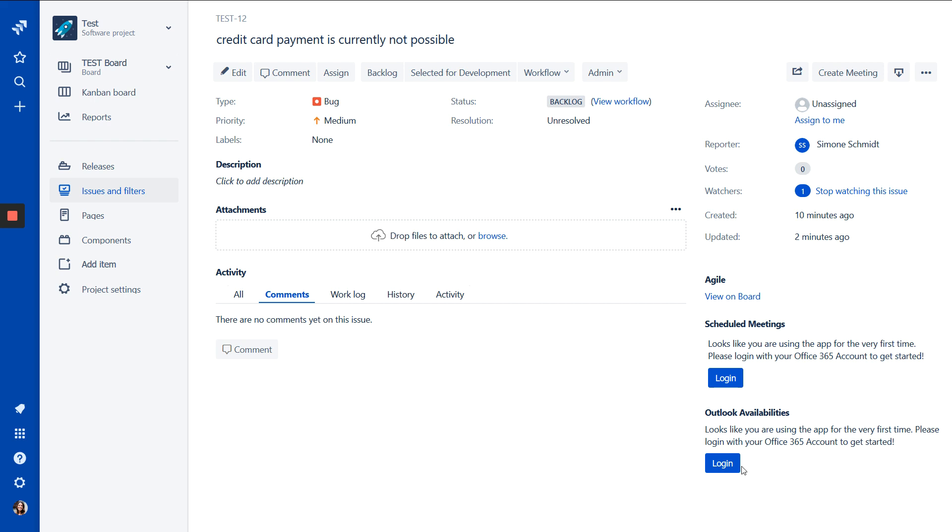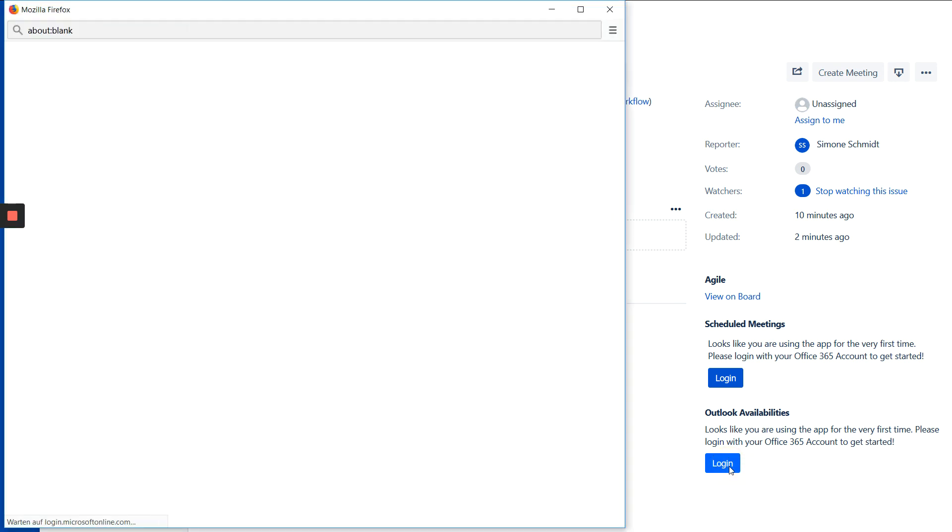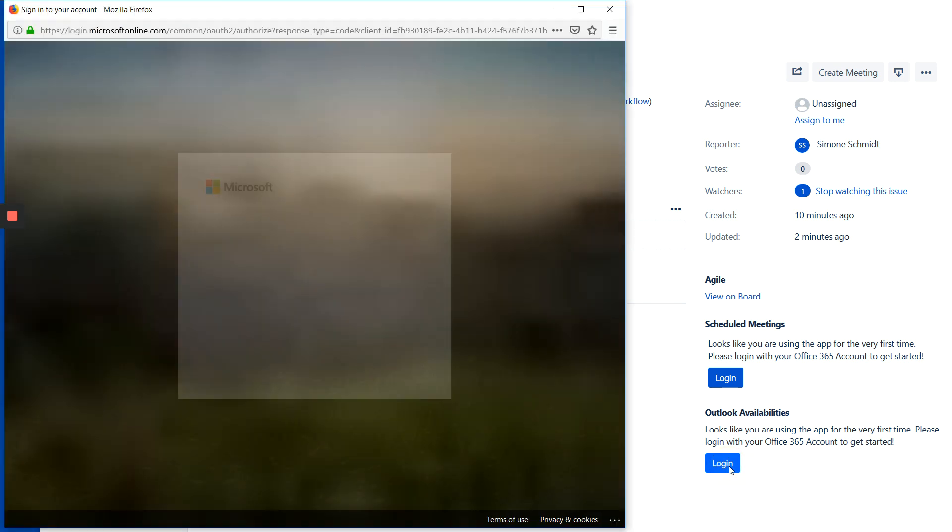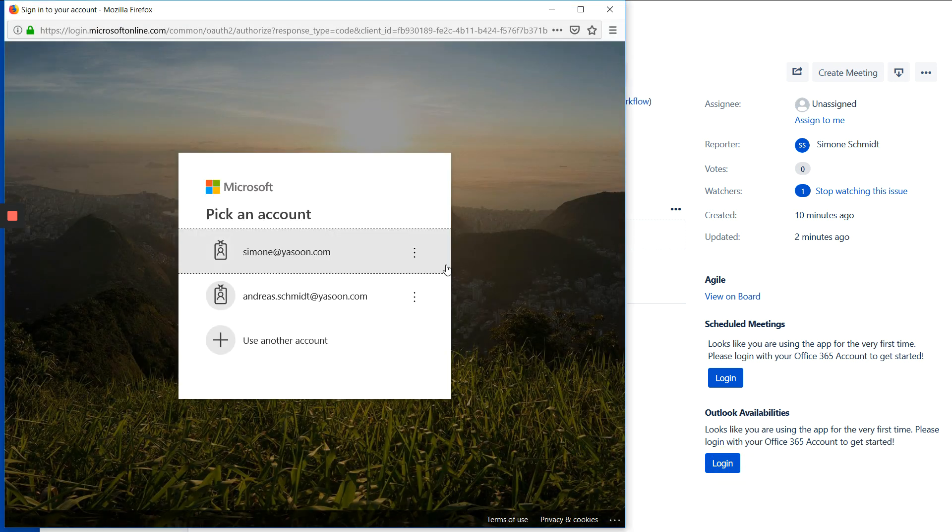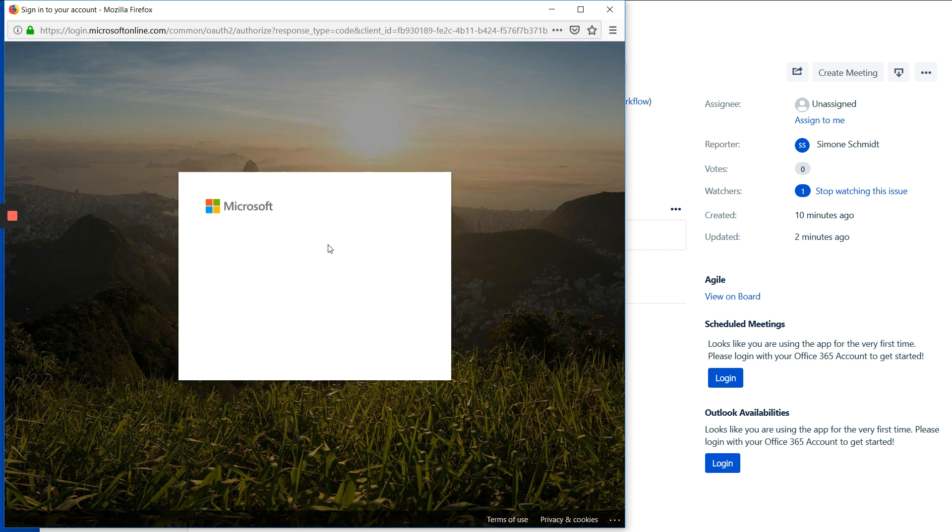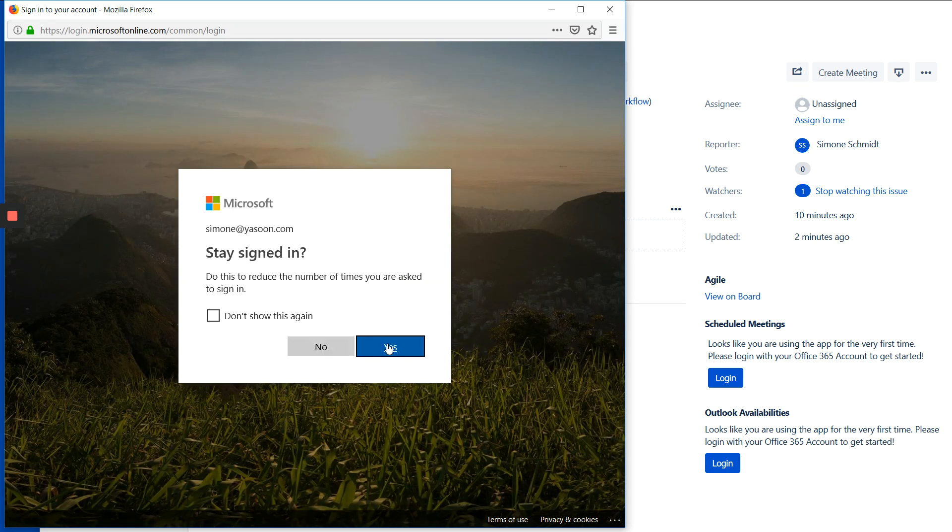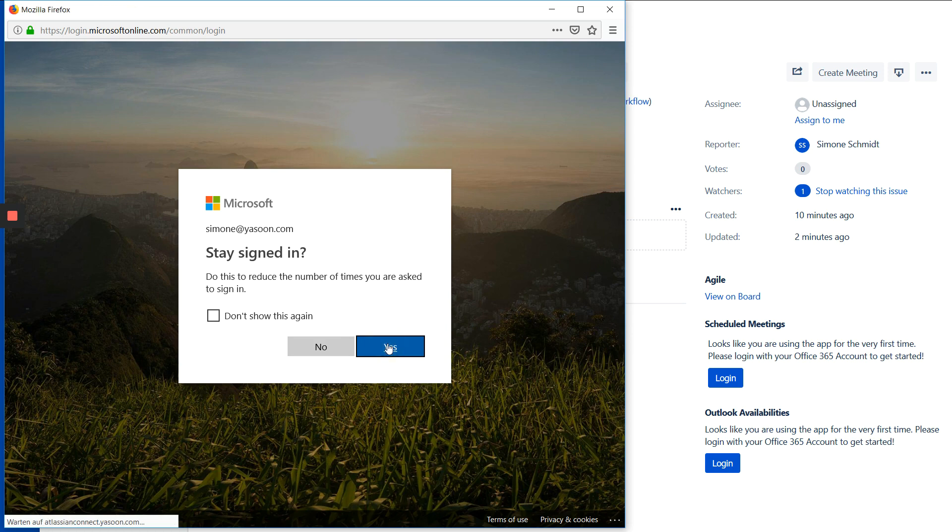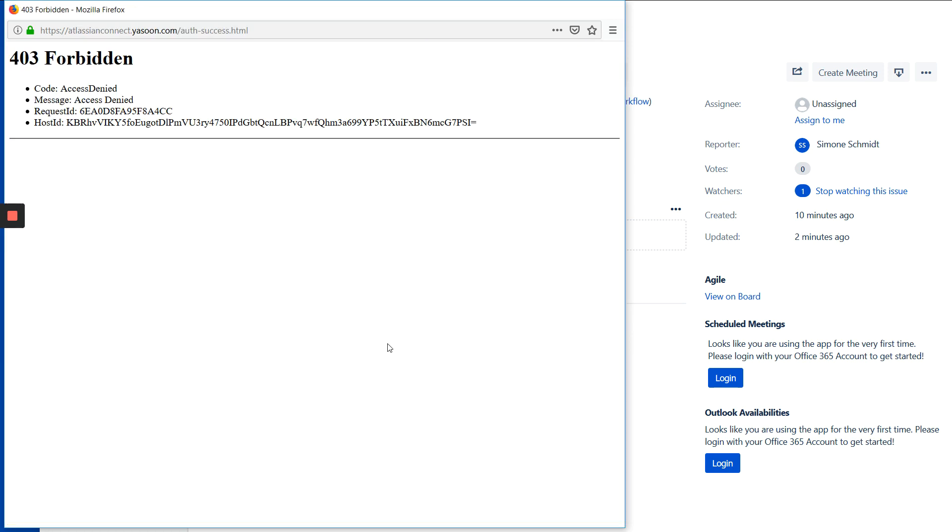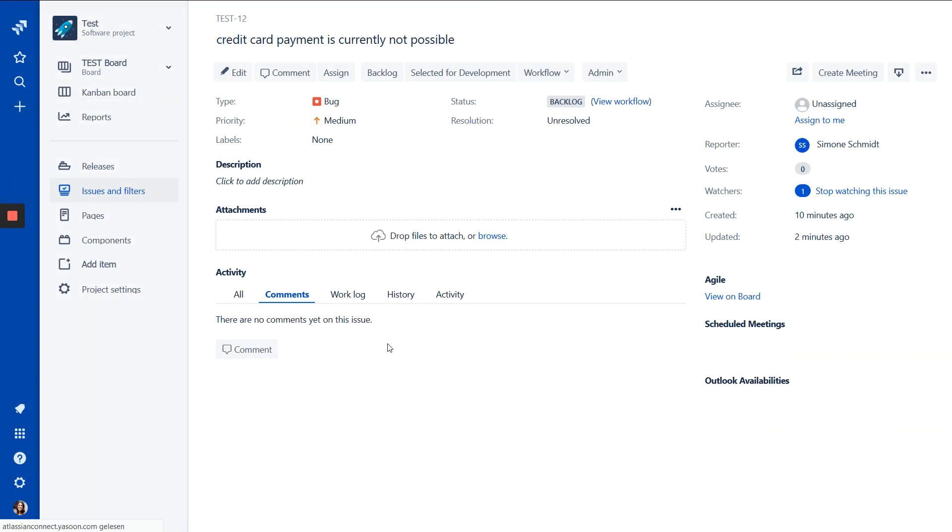And now you can see the two areas of the app in the sidebar. You see the Outlook Availabilities area and the Scheduled Meetings area. And if I open the app after the installation for the first time, it asks me to log in with my office credentials. So I choose my account and enter my password. And this needs to be done only once.